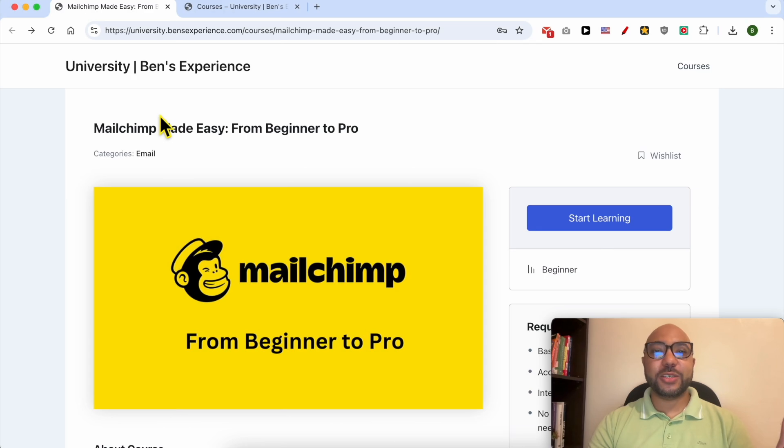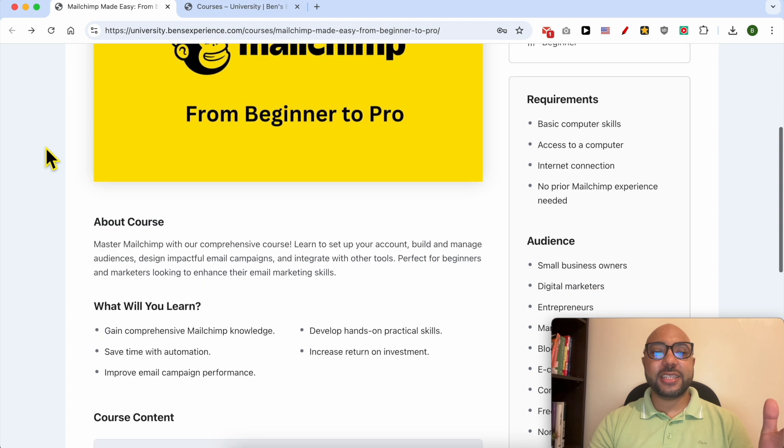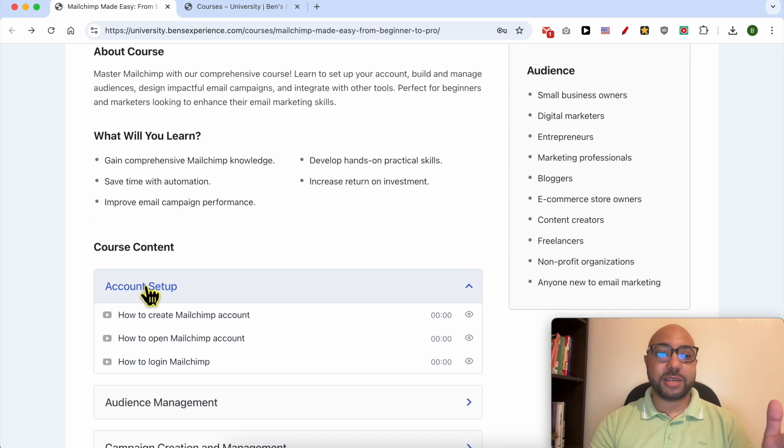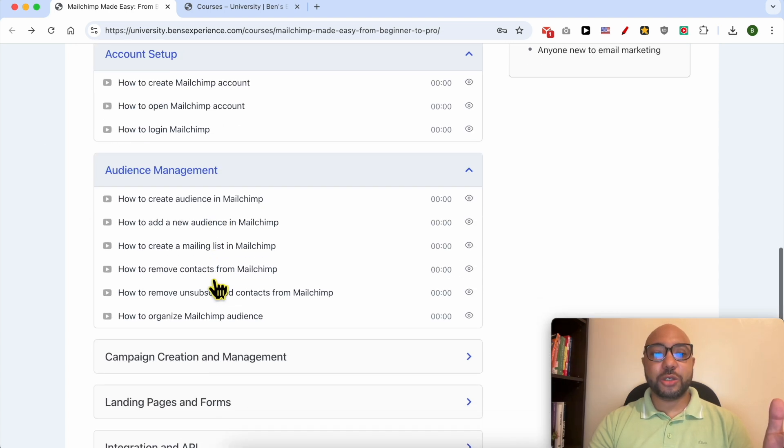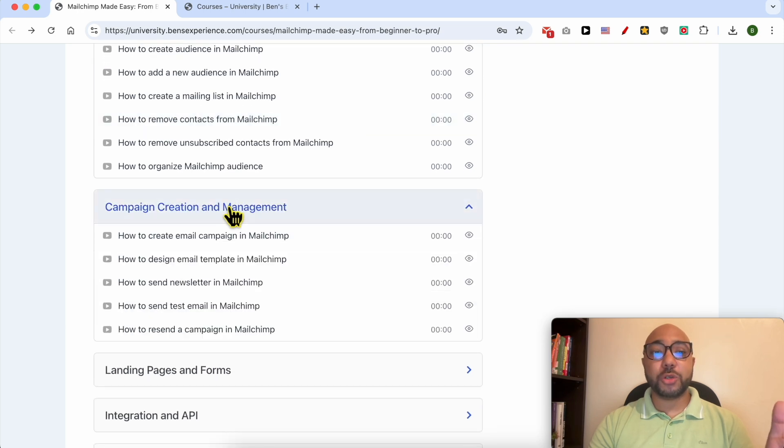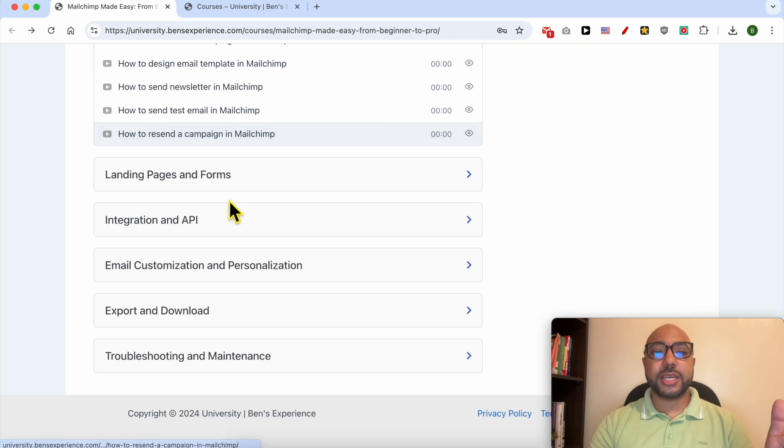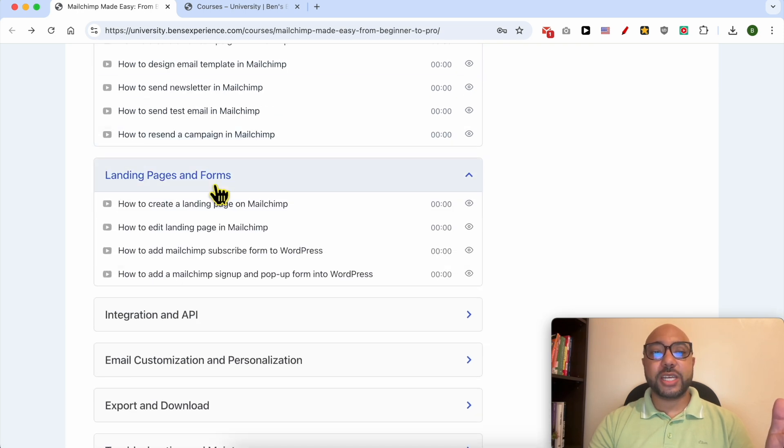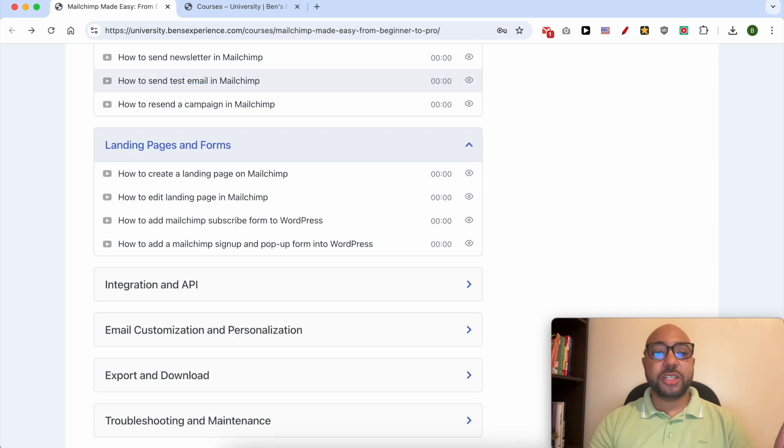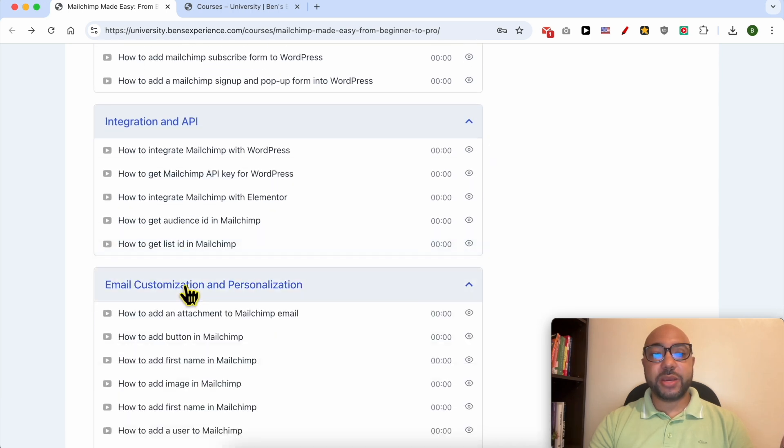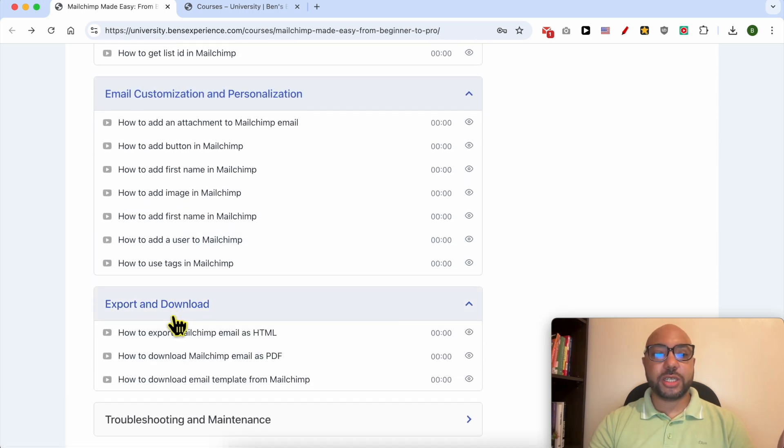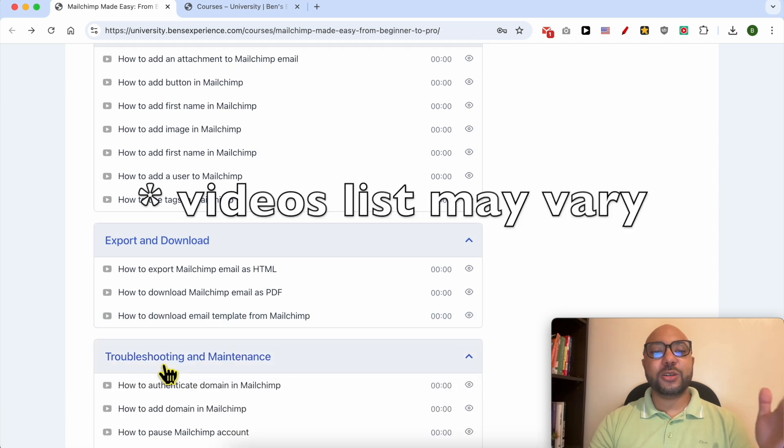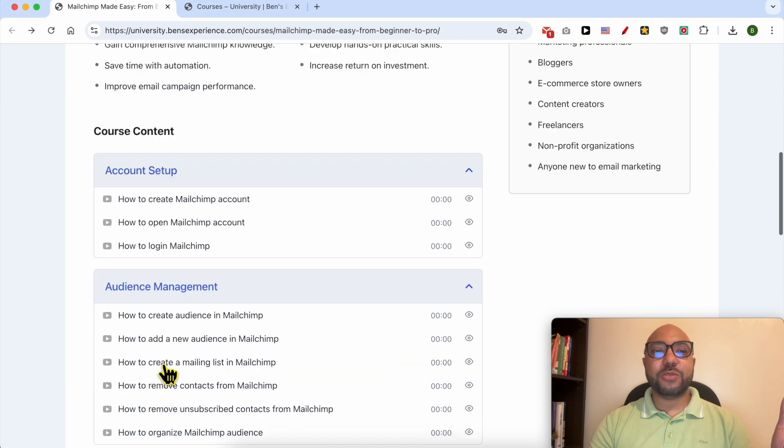Inside this course, you will learn many things including how to set up your Mailchimp account, how to manage your audience inside Mailchimp, also how to create a campaign and manage it, how to create landing pages and forms, integration and API, email customization and personalization, export and download, and also troubleshooting and maintenance.